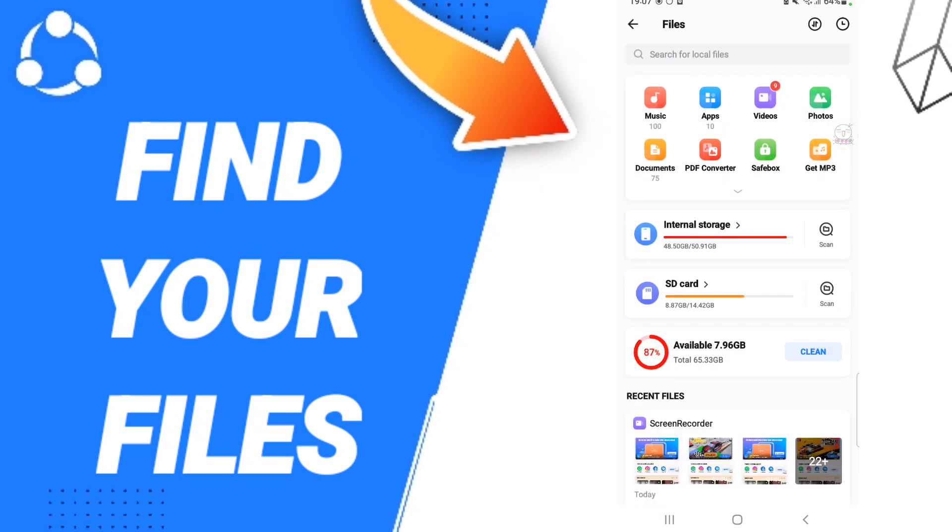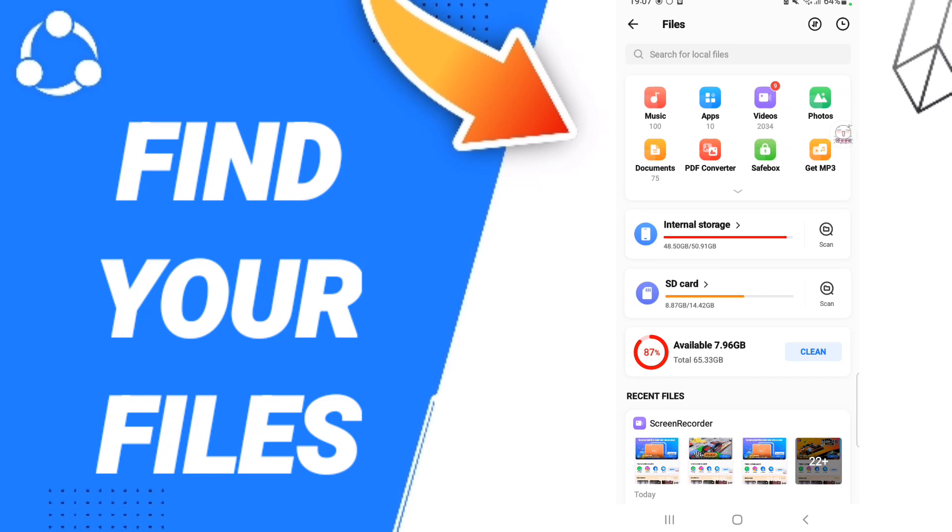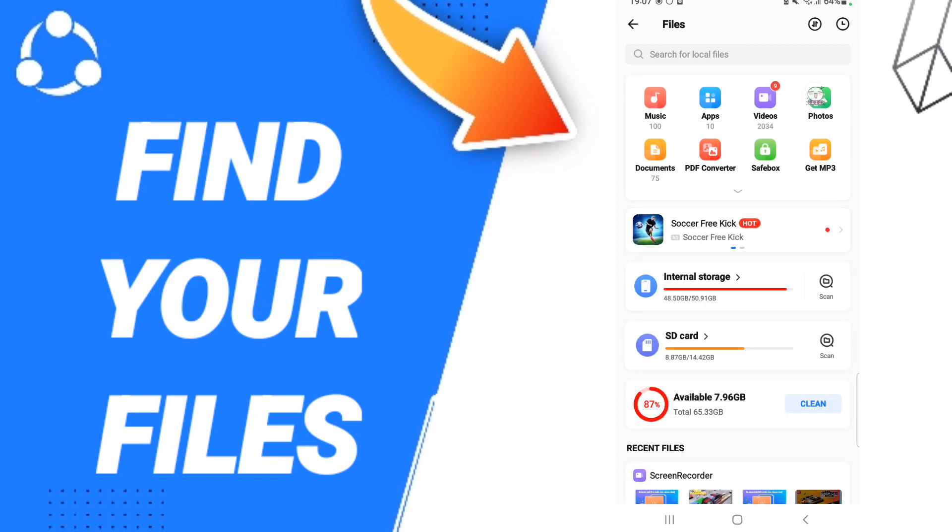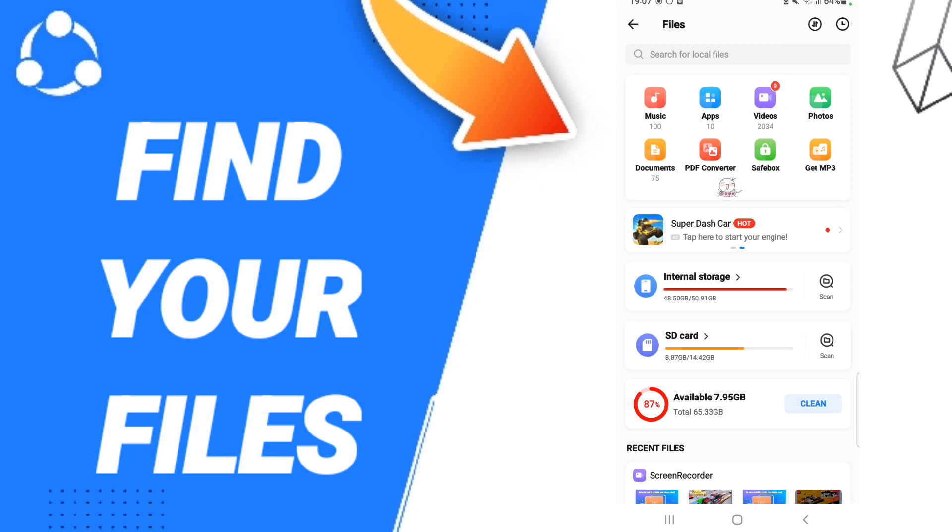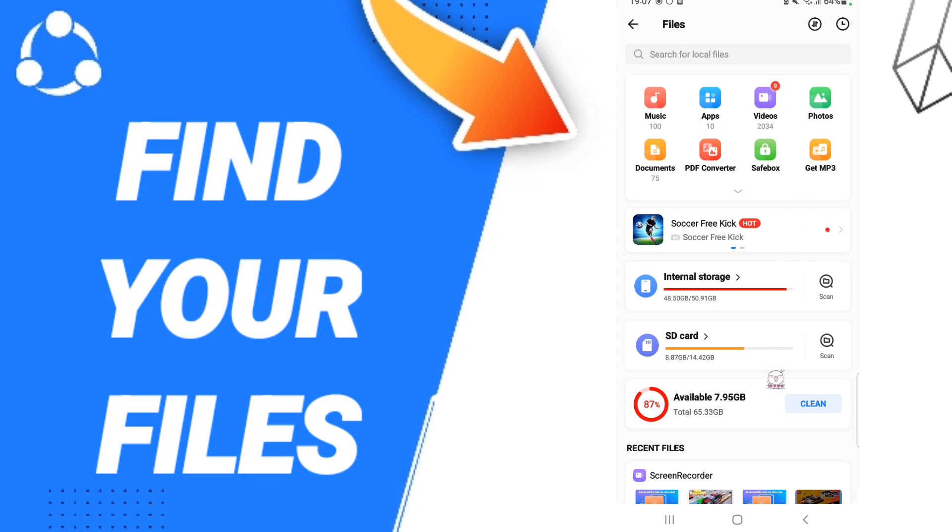In this list you will find your files. On this page you can choose anything you want. You'll find music, apps, videos, photos, documents, PDF converter, safe box, input tray, and everything you want. You can also clean the storage.